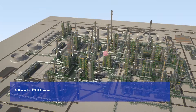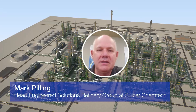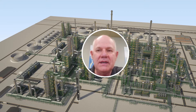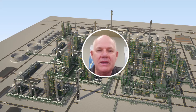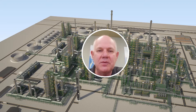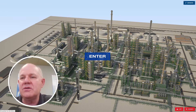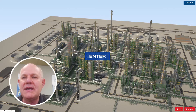Hi, this is Mark Pilling of Sulzer Chemtech, and I'm going to be taking you through our new refinery application tool. It's a visual tool where you can go through, look at a model of a refinery, look at the different units and towers, and see where Sulzer has offerings for you on the equipment and the process side. When you look at the tool, you see a generic refinery layout.